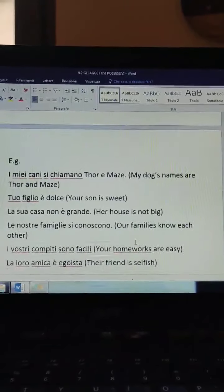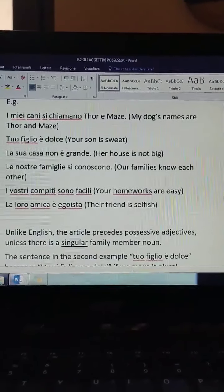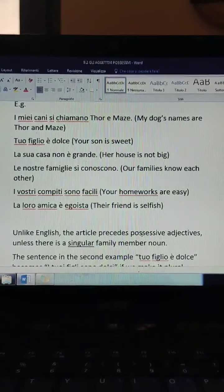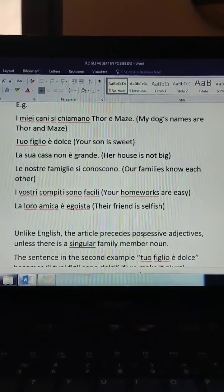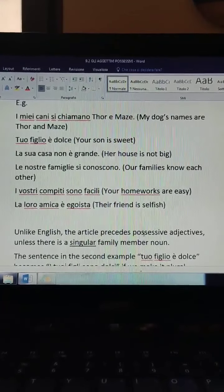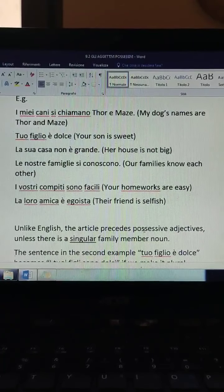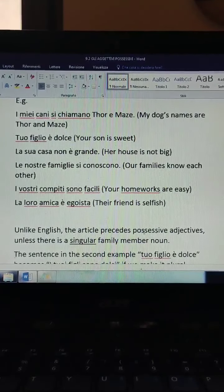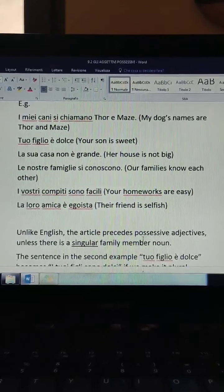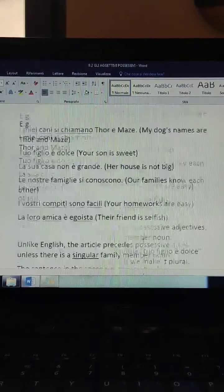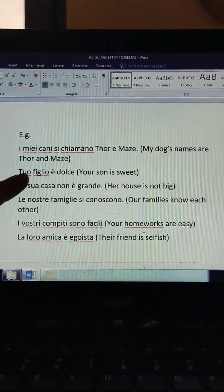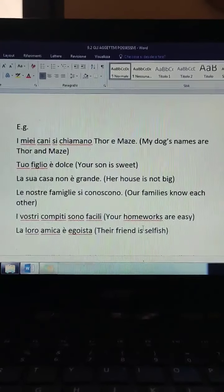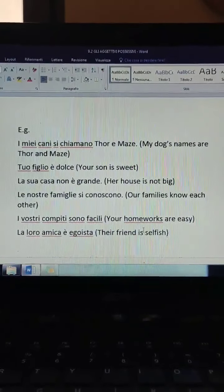Let's have a look at some examples. 'I miei cani si chiamano Thor and Maze' — my dogs' names are Thor and Maze. 'Tuo figlio è dolce' — your son is sweet. Let me know if you notice something different from the other examples. Do you notice anything different in the second example? I miei cani, la sua casa, le nostre famiglie, i vostri compiti, la loro amica, tuo figlio. What is the difference? What do you notice?